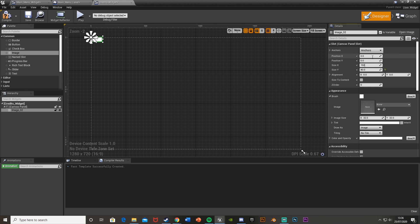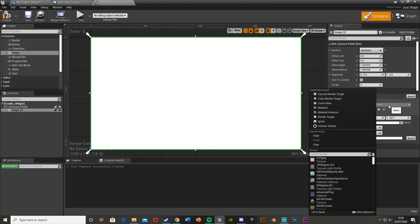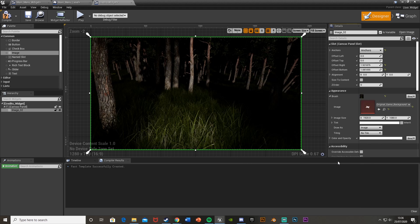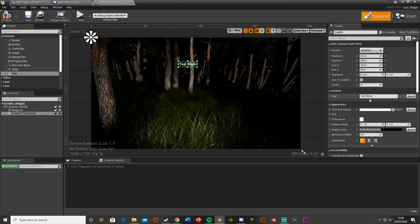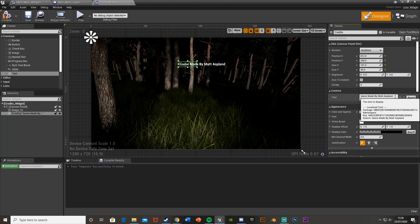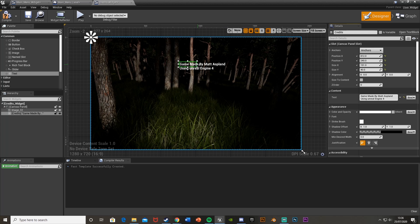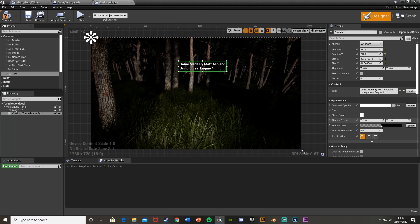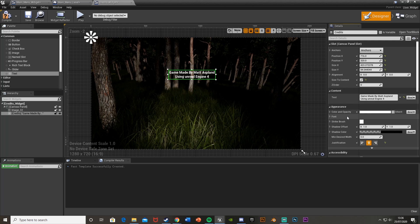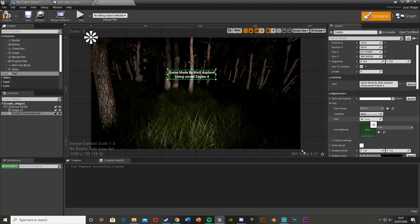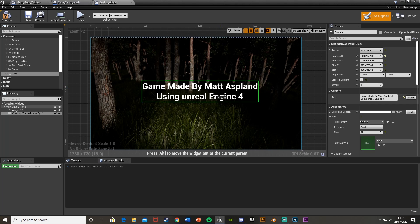In the Credits widget, do the same image setup: position 0,0, size 1920x1080, anchored to the middle, and set the same background image. Then add a Text widget. I'll write 'Game made by Matt Aspland using Unreal Engine 4'. Center it, make it a bit bigger using Size to Content, keep it white, and increase the font size. Anchor it to the middle of the screen.